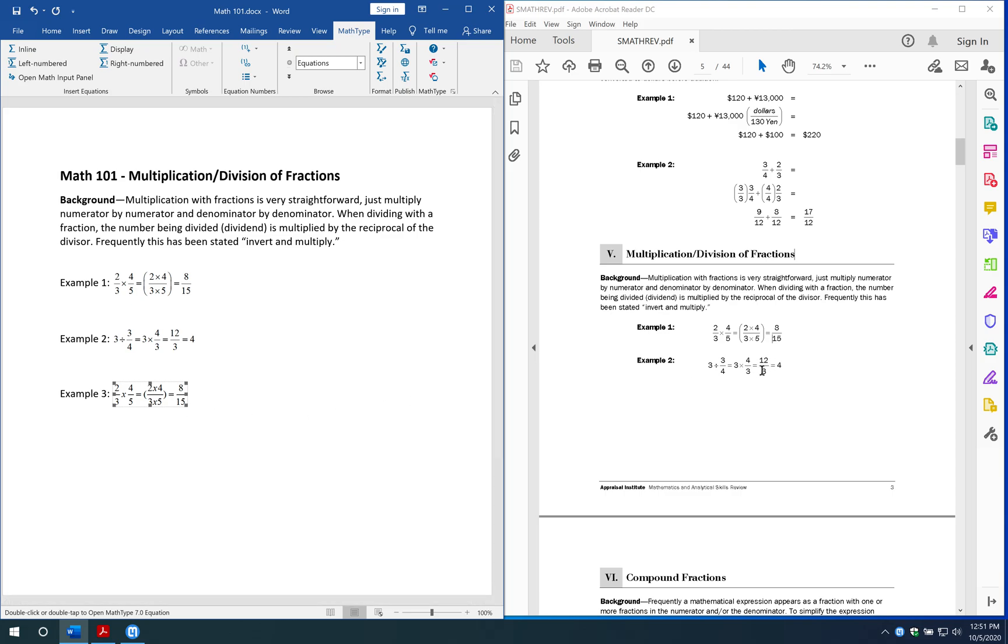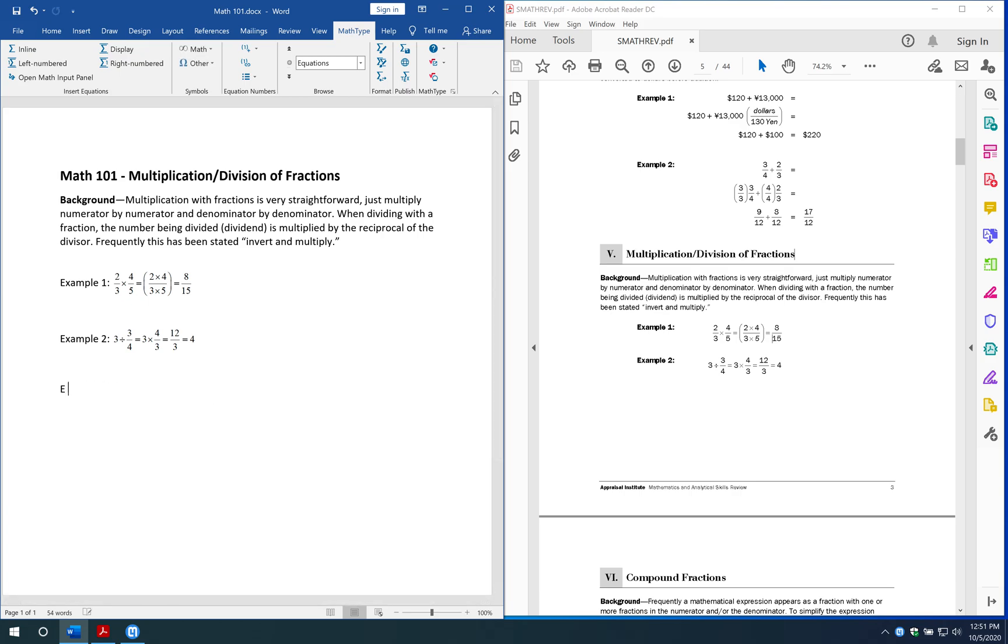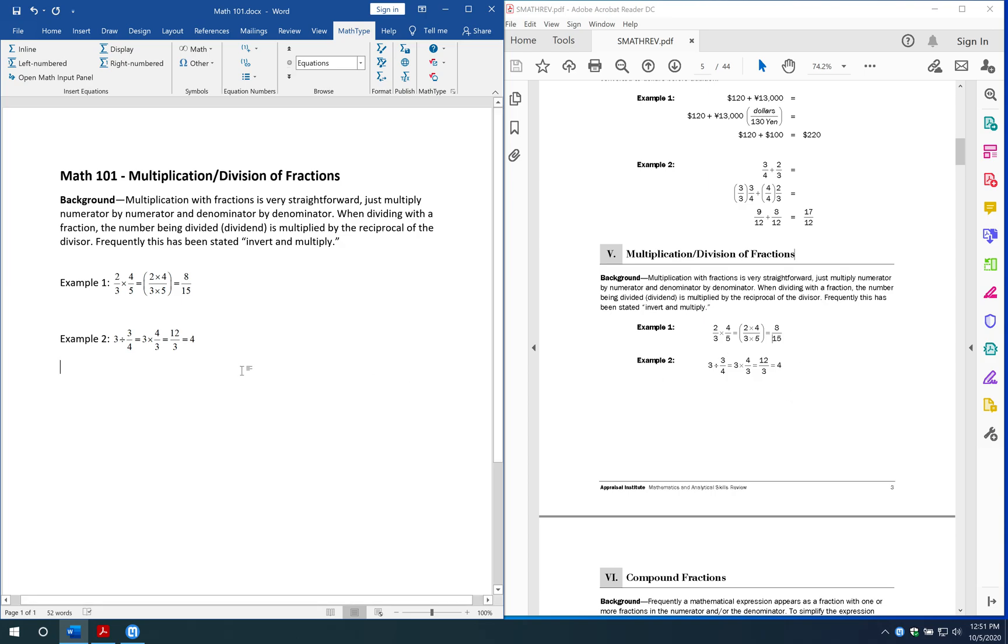Because unfortunately, with math, you can't really just copy and paste it. That's where the MathPix tool comes in so handy. You can just use that like I did earlier, snip it out real quick, and then just paste it right into Word. And boom, you're done.